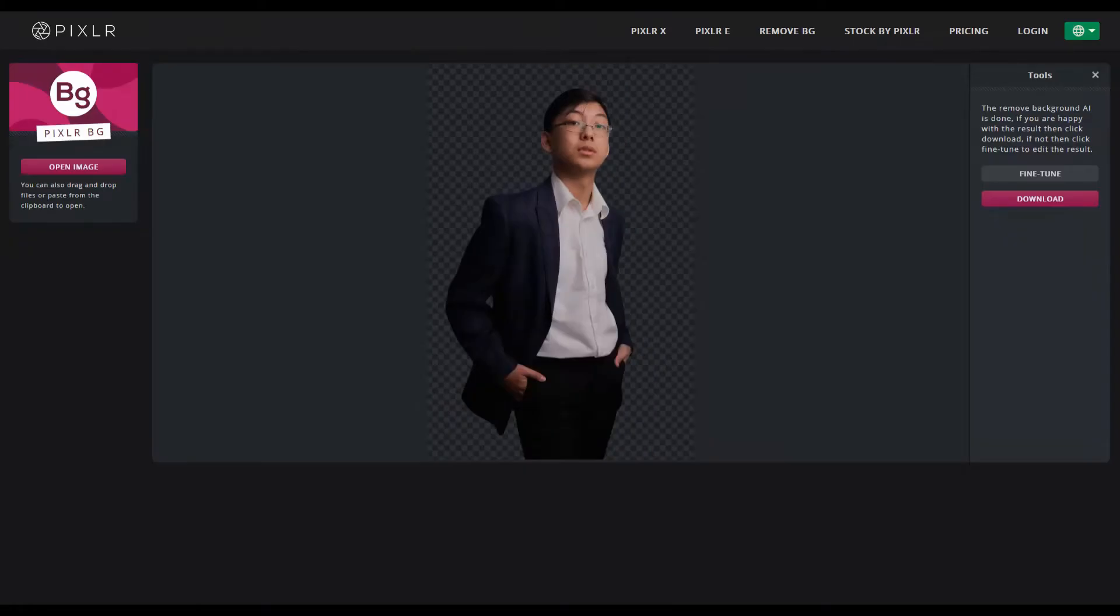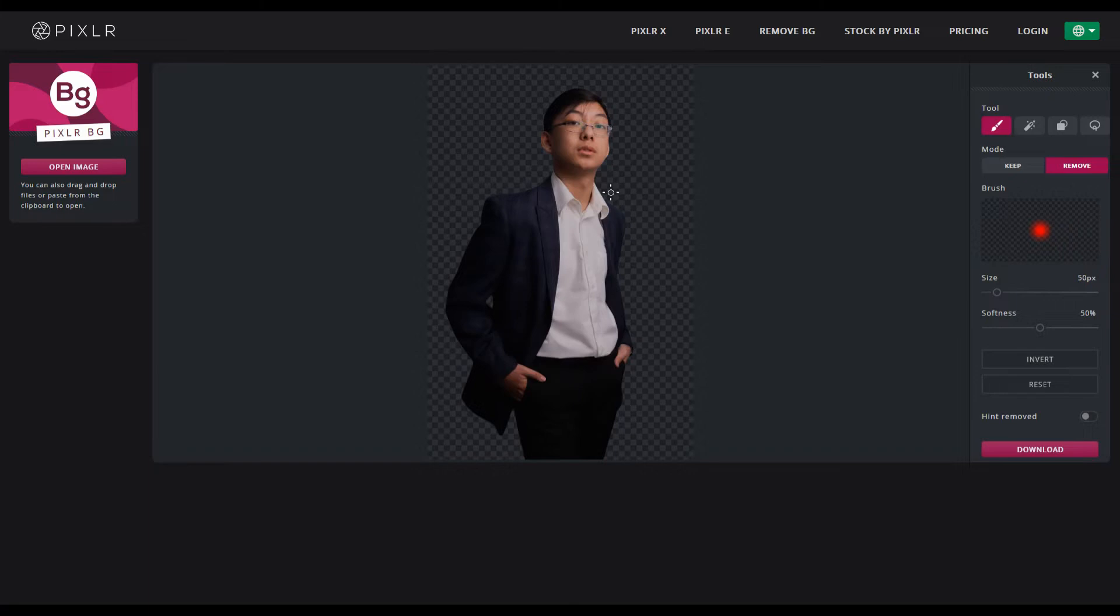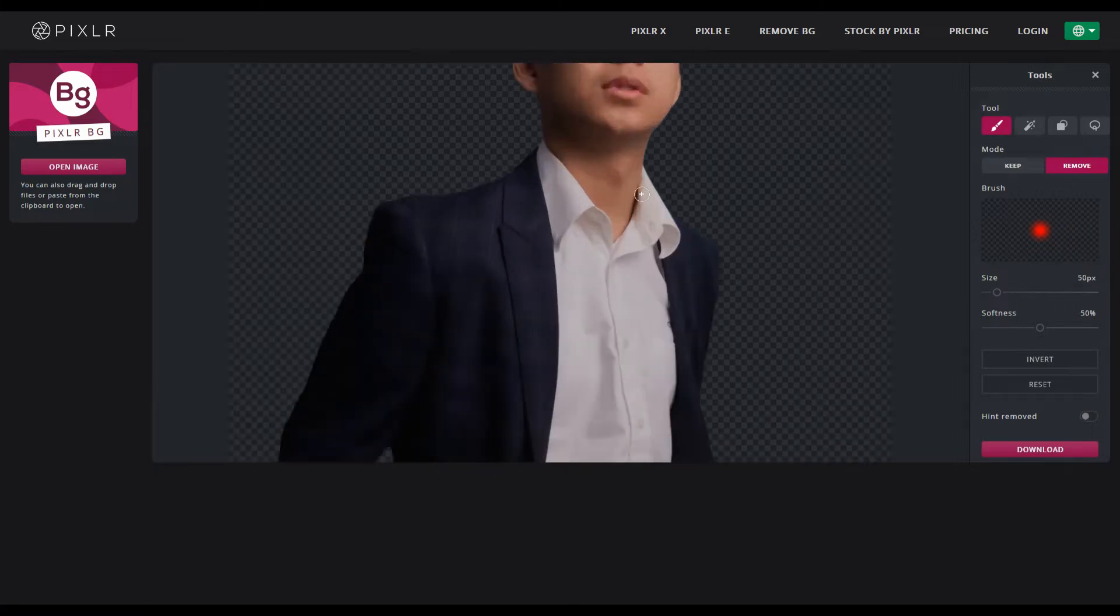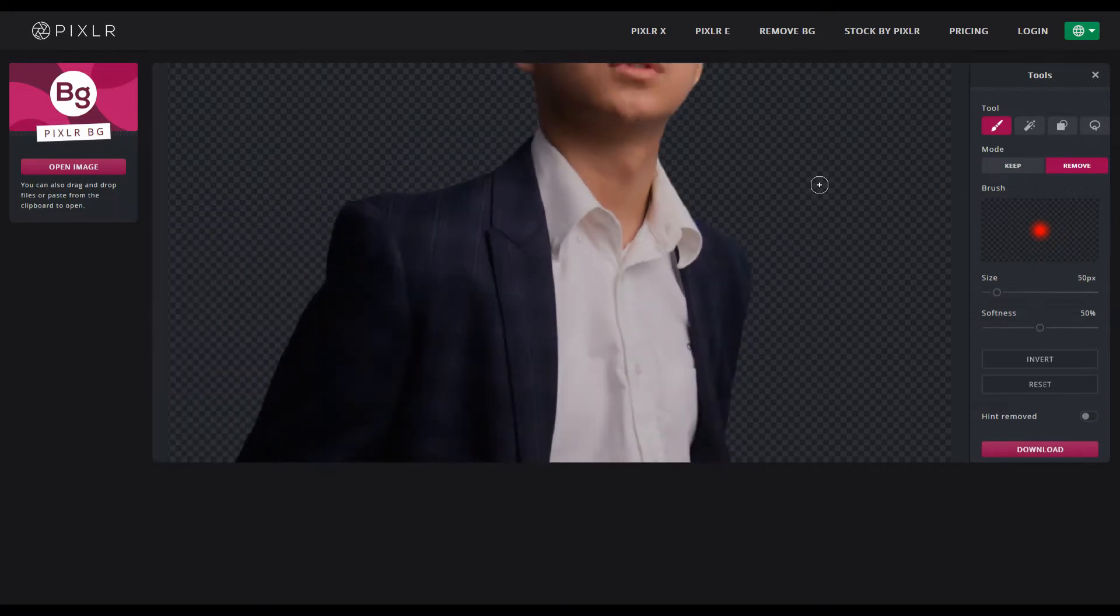Now you could go over here and fine tune it by using the remove or keep feature and basically pick the brush size you want and remove or put back any of the details that may or may not have been lost or taken out.